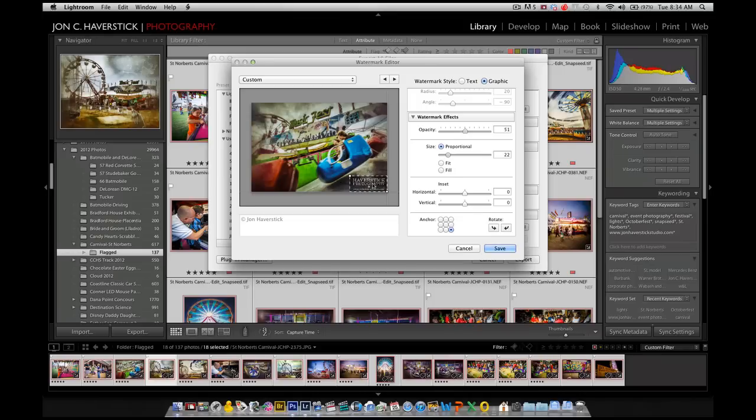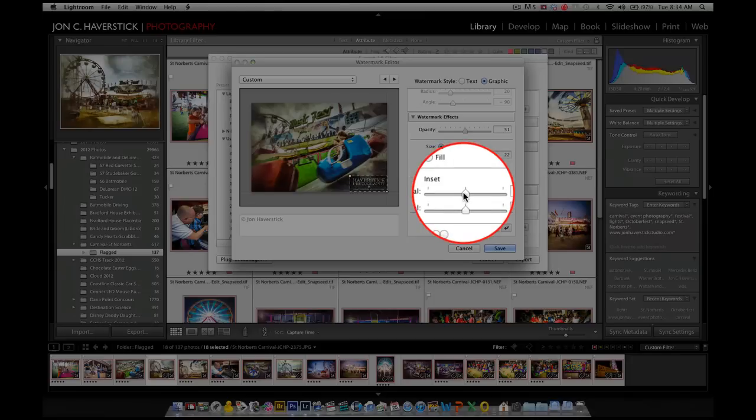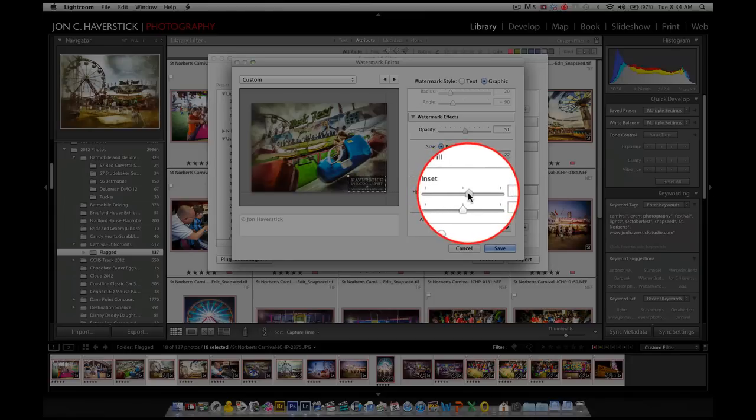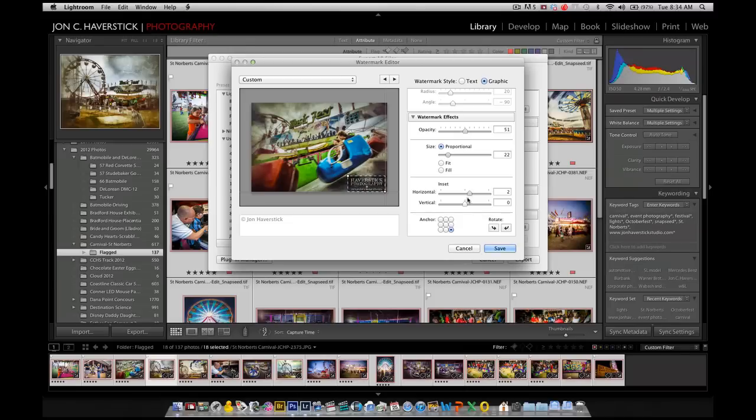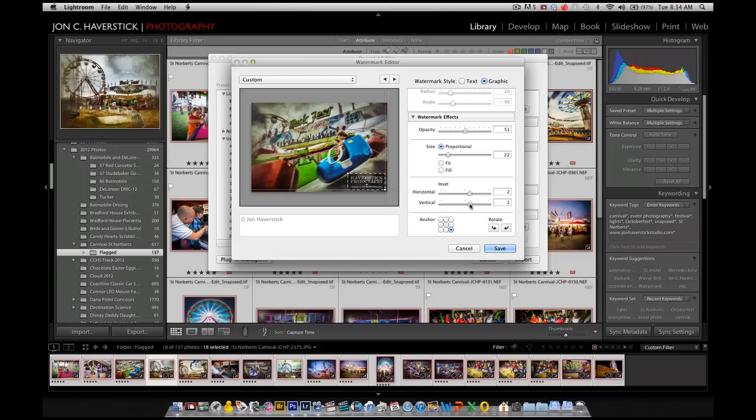Now, I don't want the watermark pressed right up against the edge of the image, so I'm going to come back up here to the inset sliders, and adjust just a little bit so that the watermark moves in and up a little from the right-hand side of the image. You can adjust it to wherever you want. You can put it right in the middle or wherever you want it to be using the combination of anchor and inset sliders.